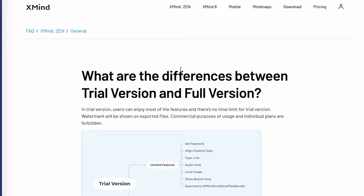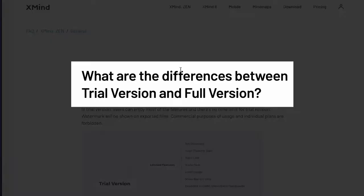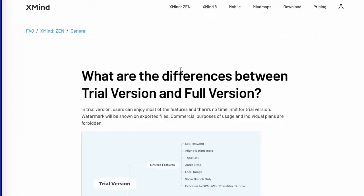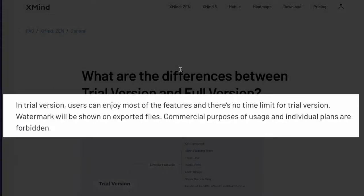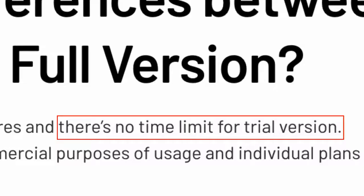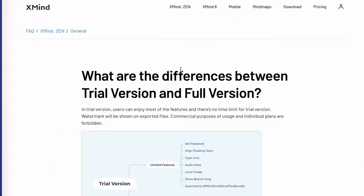Here we are again on the Xmind website, and this page says: what are the differences between the trial version and the full version? The free version is actually the trial version. If you read this, it says in trial version users can enjoy most of the features, and there's no time limit for the trial version. In other words, you can use the trial version forever. And you do that, as Xmind support explained in that email, by not activating the software.